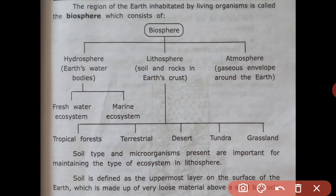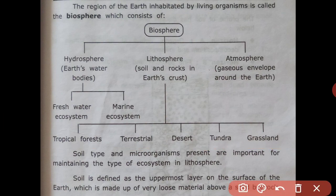The lithosphere includes terrestrial ecosystems such as tropical forest, desert, tundra, and grassland in different areas. Soil type and microorganisms are important for maintaining the type of ecosystem in the lithosphere.